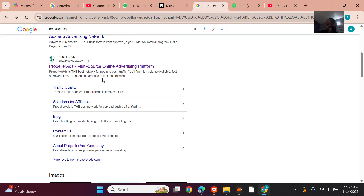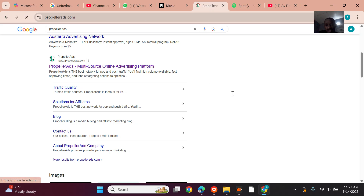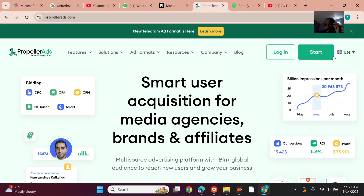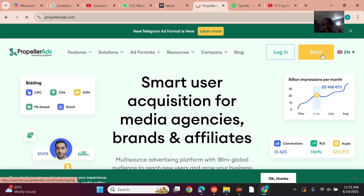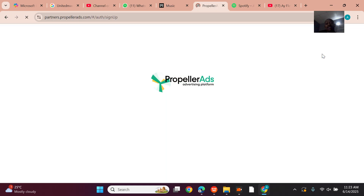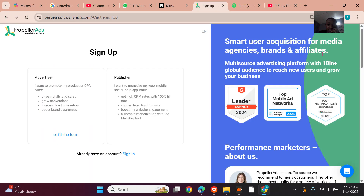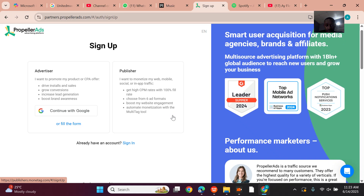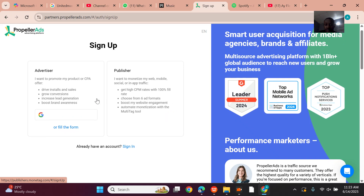I came here by searching 'Propeller Ads' on Google. Once you come to their website, you just click 'Get Started' and wait for it to load.